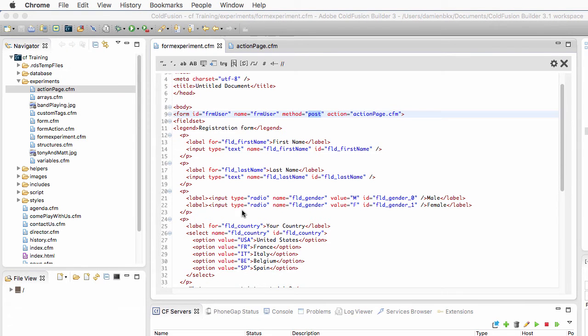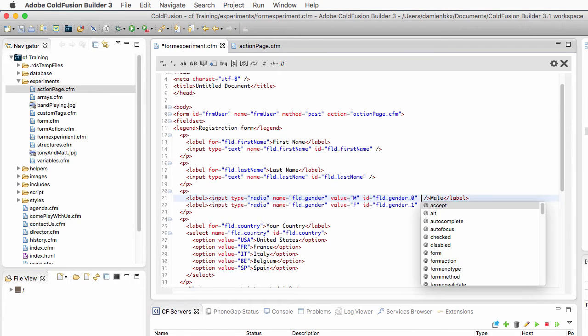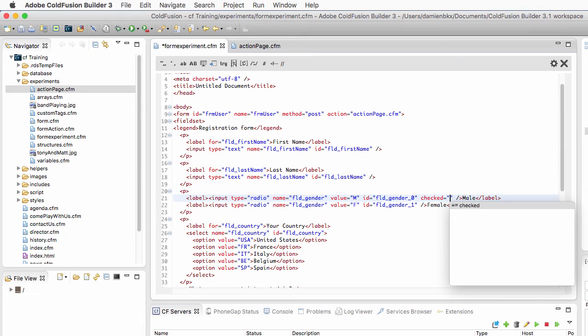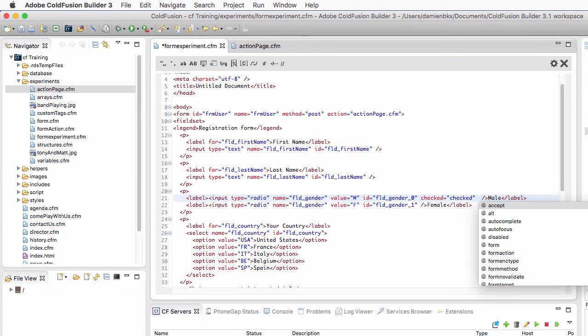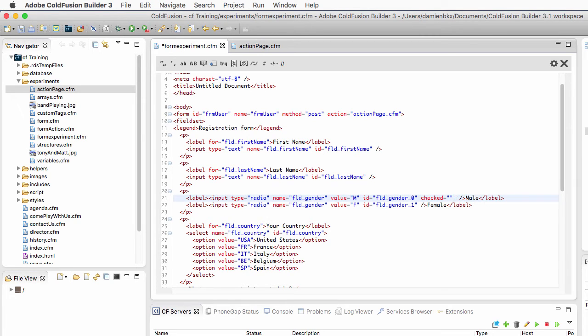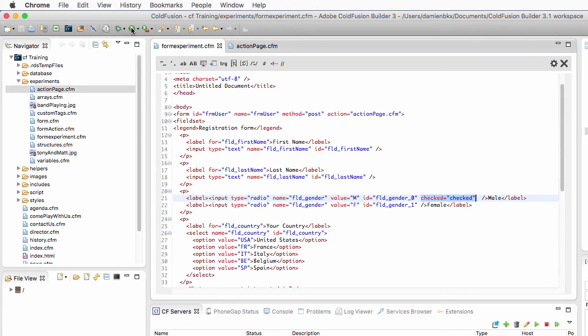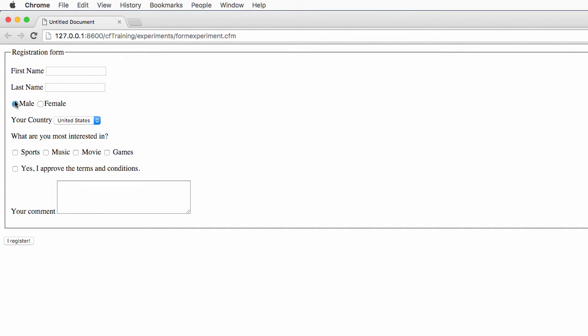Let's take a look first at the radio button, the FLD gender field. What I will do here is pre-check one of the two values with checked equal checked. By the way, if you're using HTML5, you can simply write checked like that. But if you're using an older version of HTML, you have to write checked equal checked for backward compatibility. So when I do that and run the form, you see that by default, one of the two values of the radio button group is pre-selected. So I cannot pass empty data here because I cannot deselect the whole field.